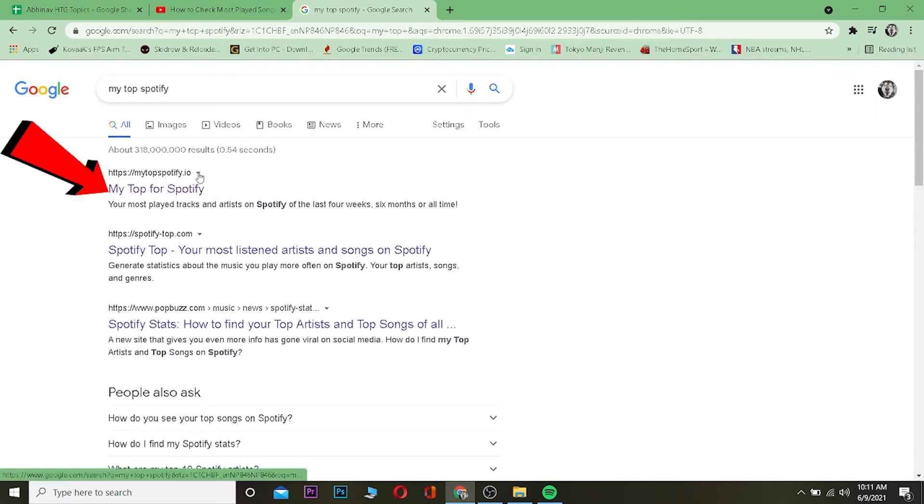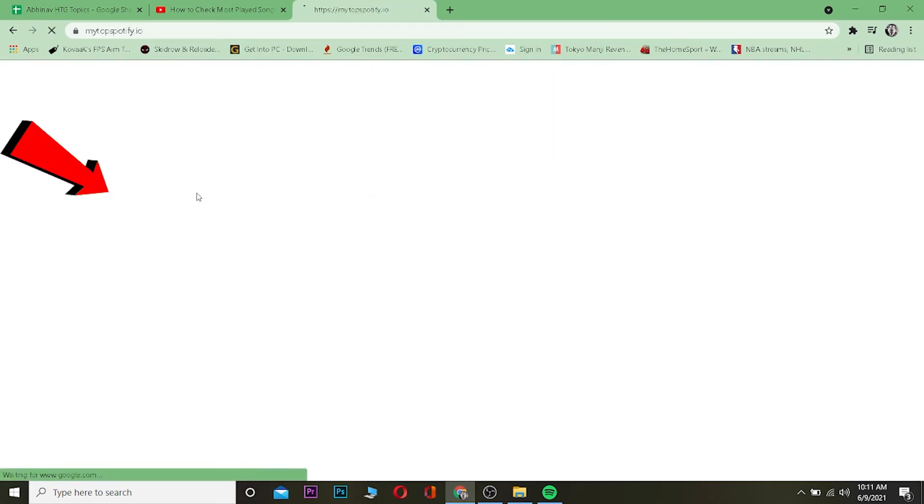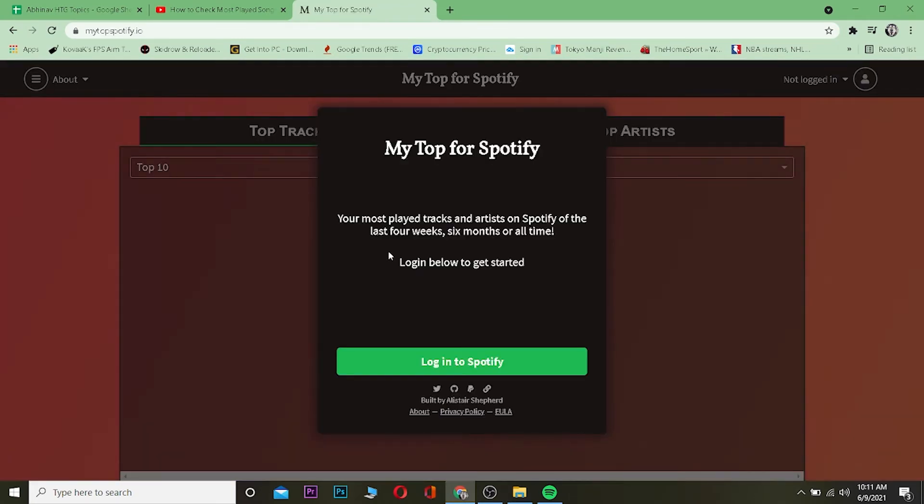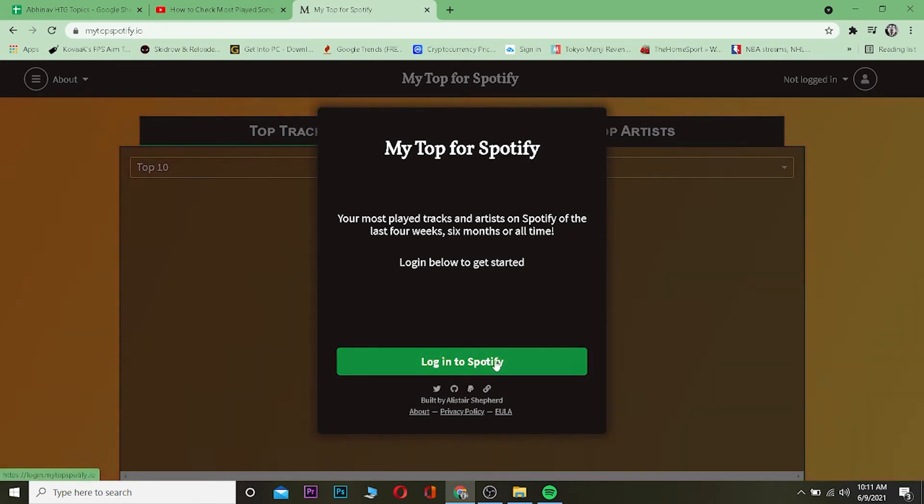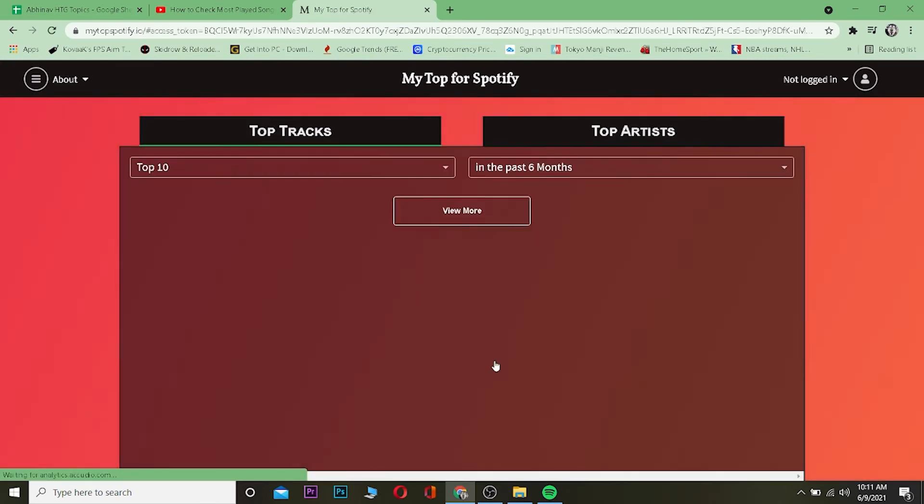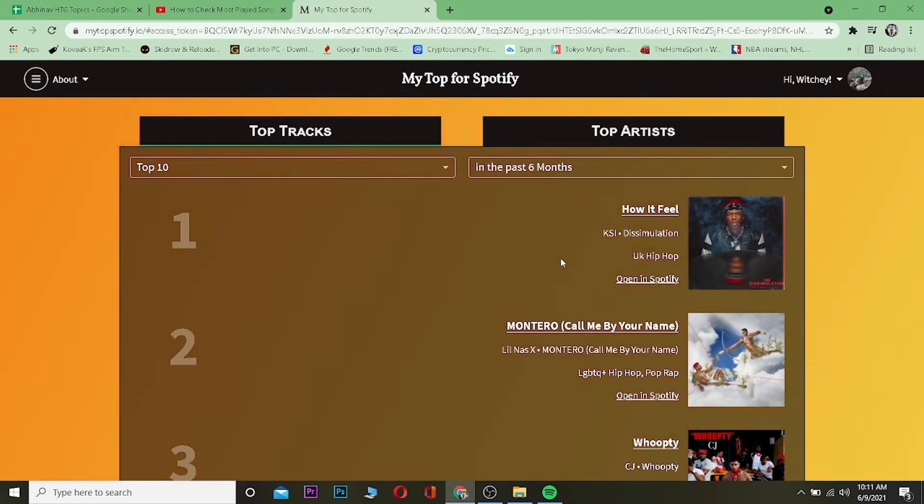After searching for My Top Spotify, you want to click on where it says mytopspotify.io. Once you come to this website you want to log in to your account, so I'm going to log in to my Spotify account over here.